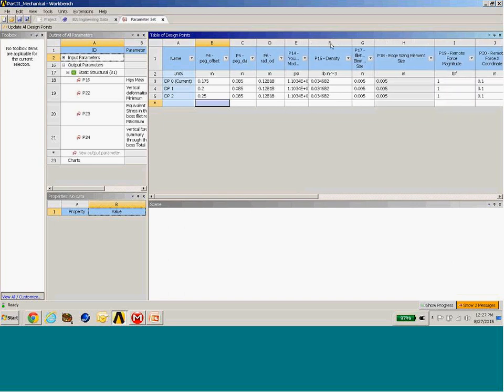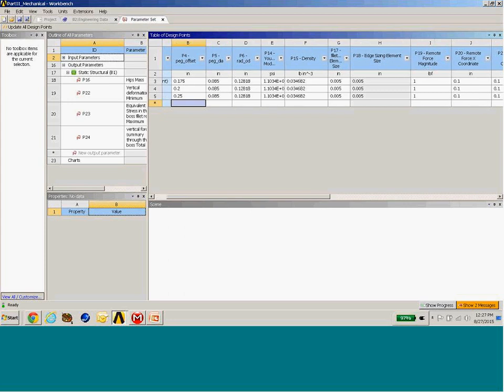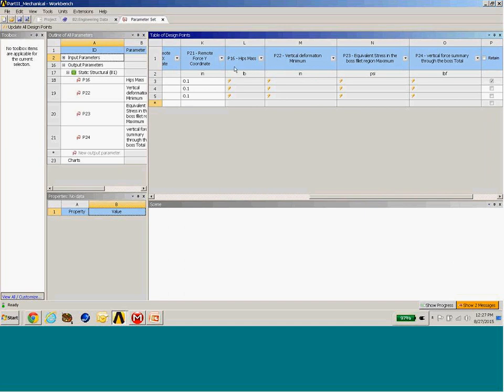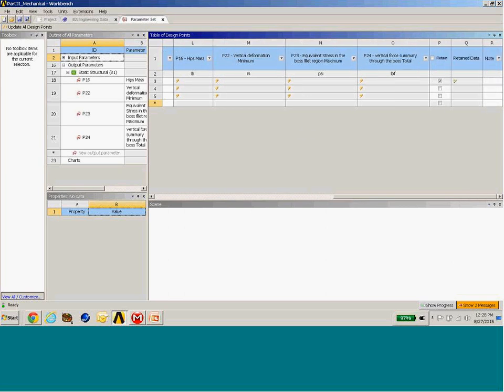When we look at the responses — mass, vertical deformation, stress, and force — we're only getting the maximum value for the scoped region we specified. If we want to go back and do more detailed post-processing of a particular design point, click the Retain button. This creates a unique project file for that design point with all the analysis files, essentially a copy of the mechanical environment with its own RST file. You can then fully post-process it as you would a single-point design.